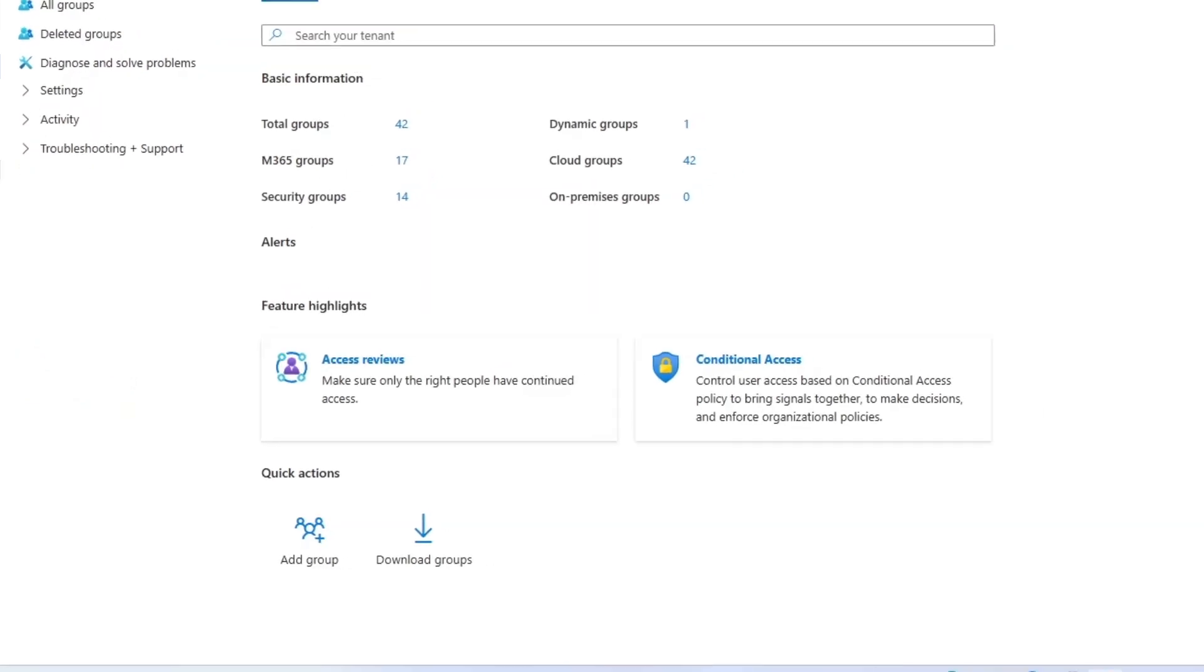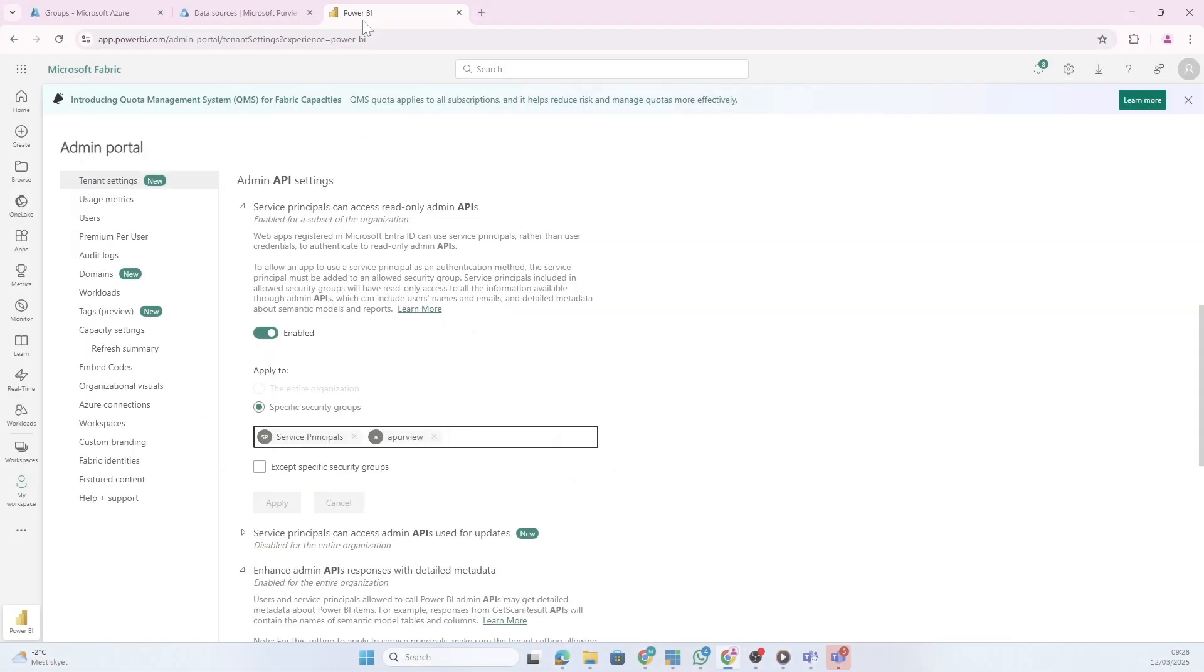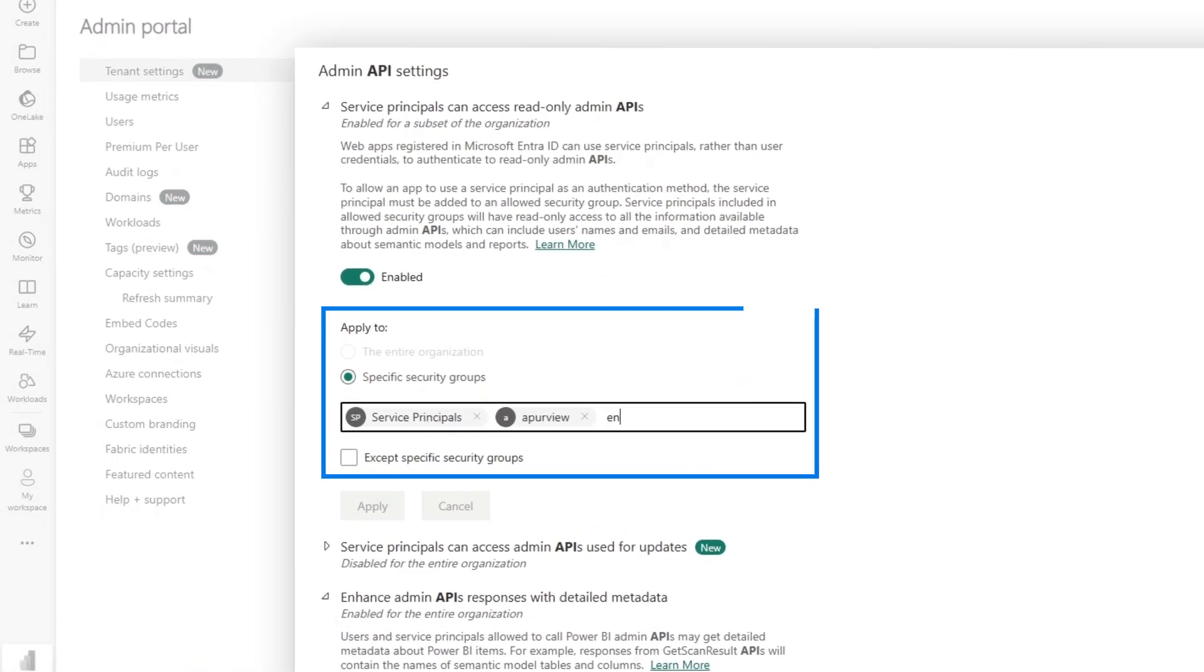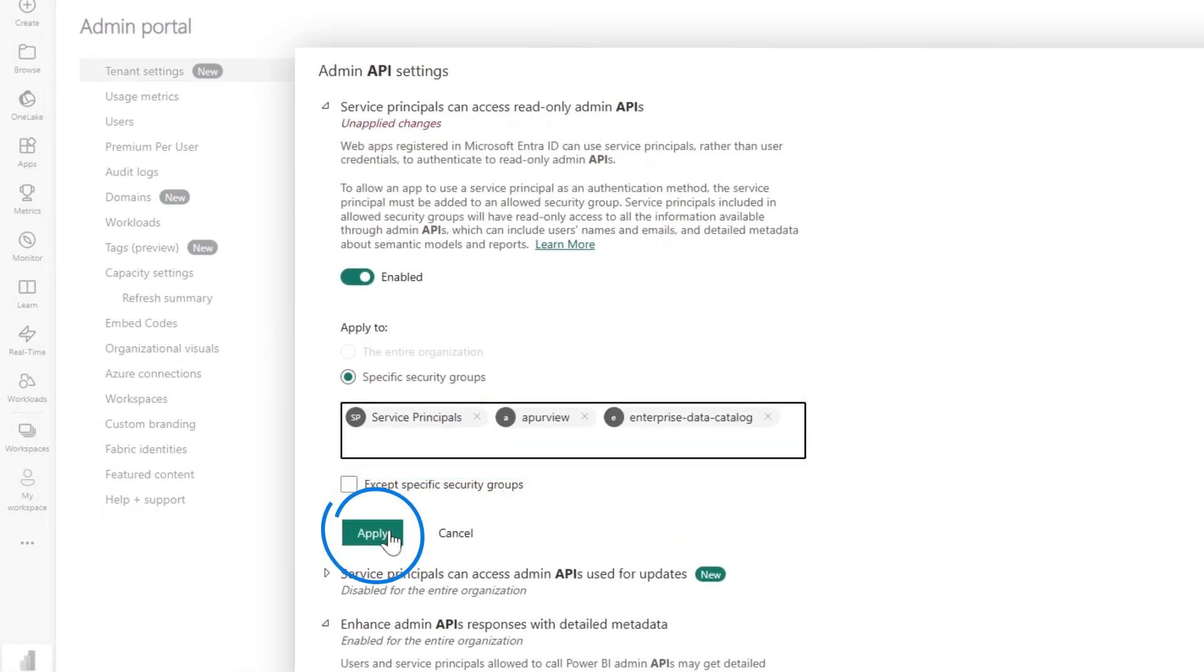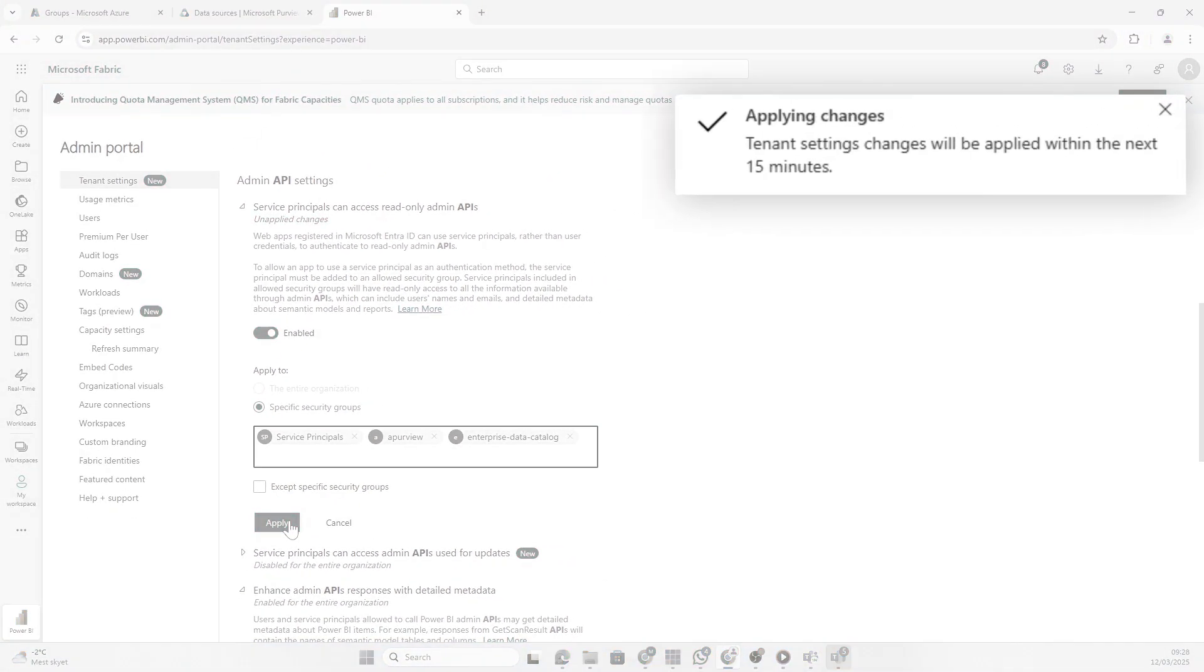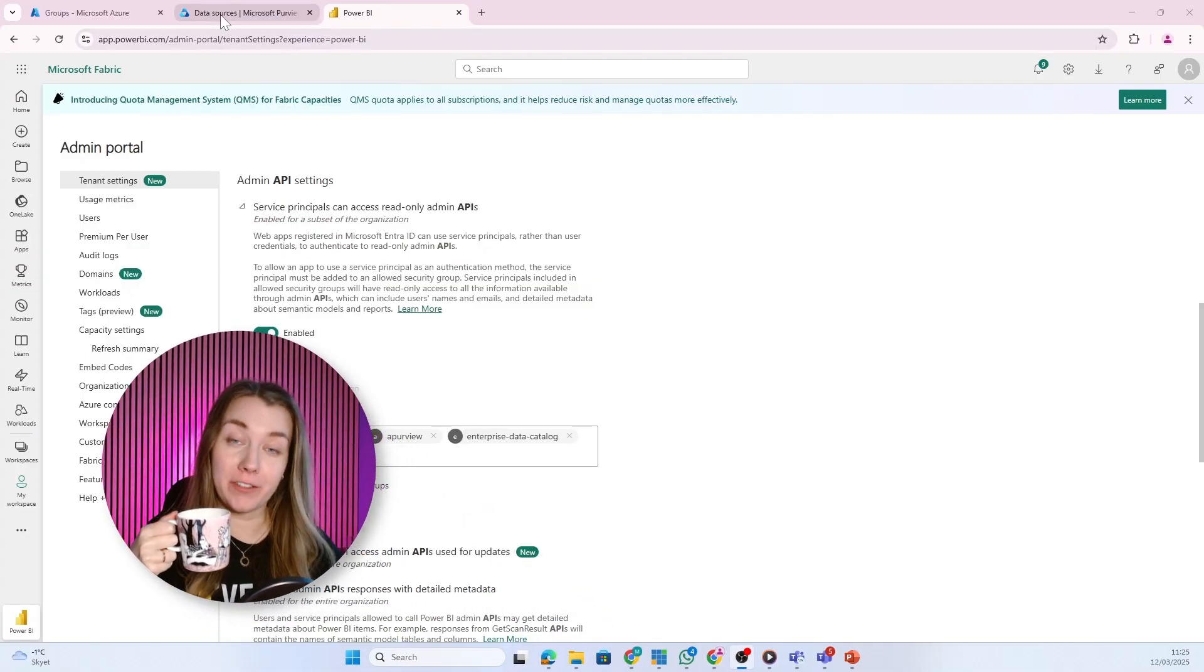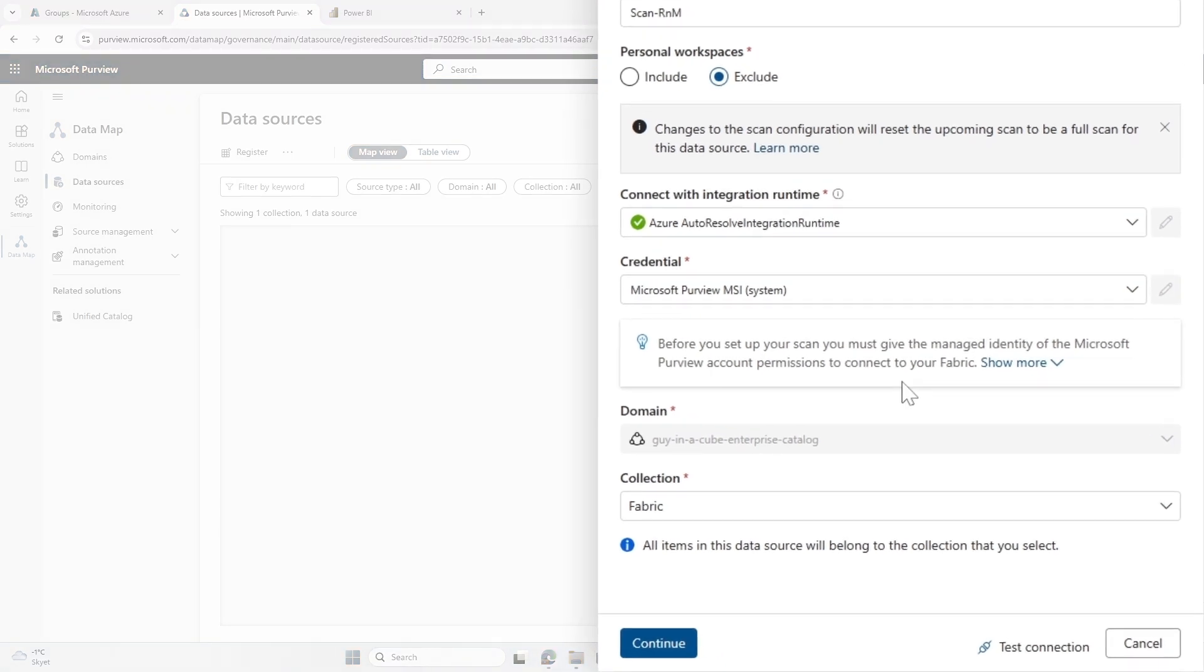My group was created. If we go back to Fabric, we can add the enterprise data catalog group. I'll click apply. Now it could take 15 minutes for all the Entra connections and all those beautiful things happening behind the scenes to work. I'm going to go get some coffee and I'm back after 15 minutes.